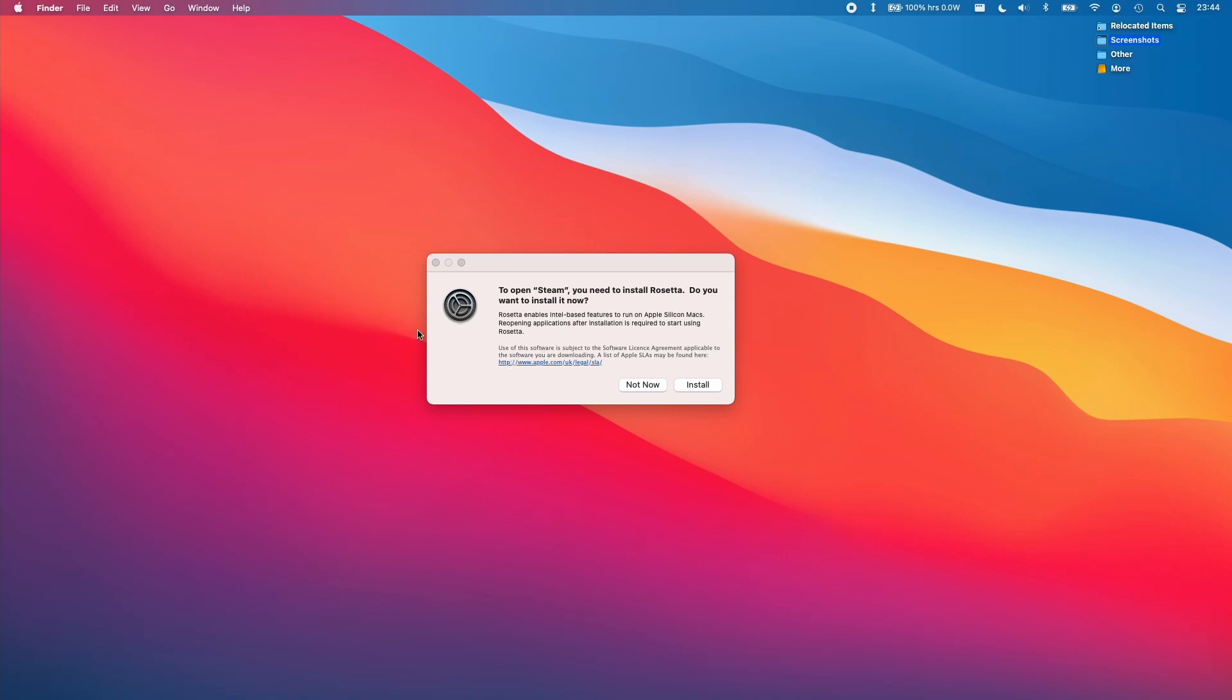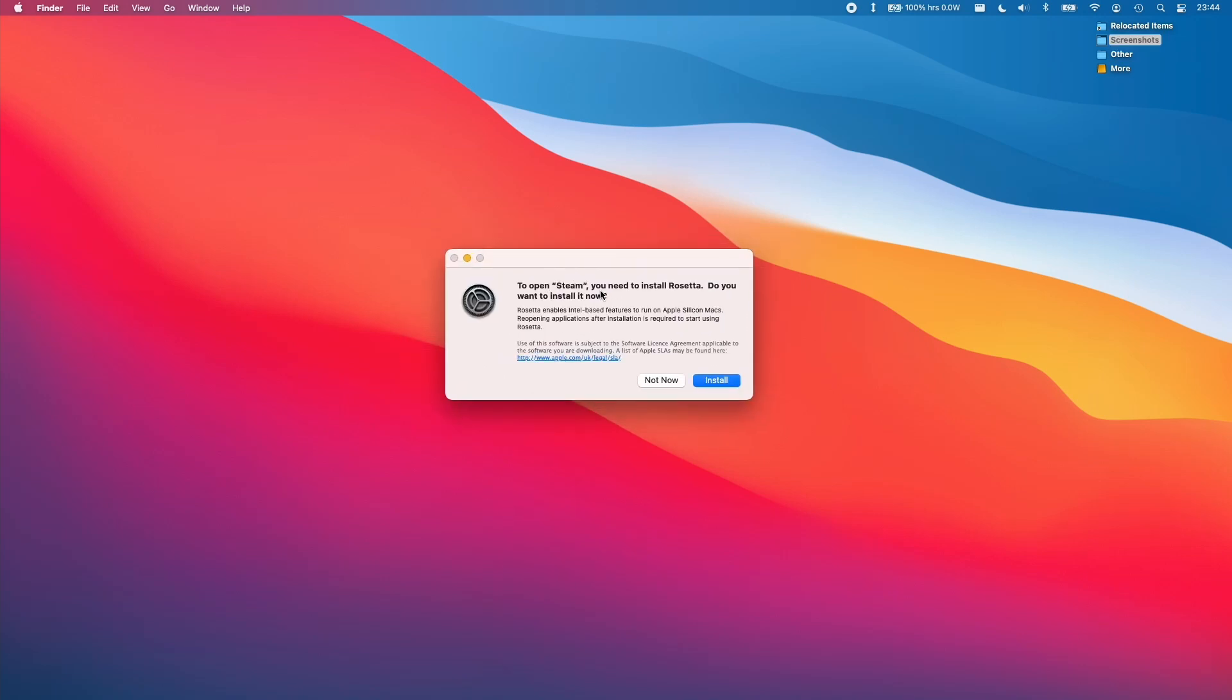So this particular computer, if you actually want to run a Steam application or any other application that is Intel-based, then the first thing it's going to do is ask you to prompt and install Rosetta.